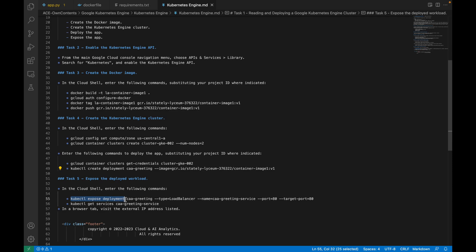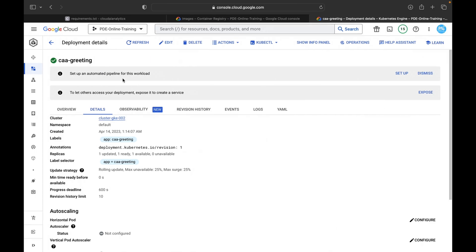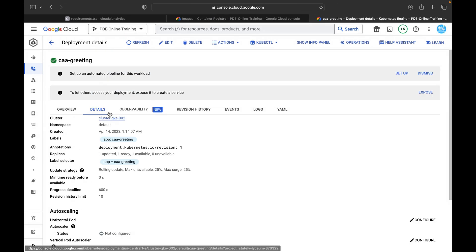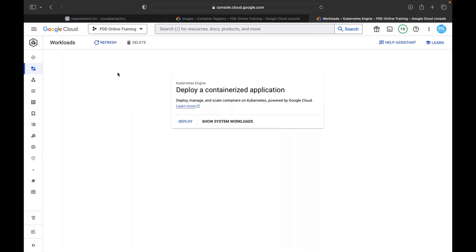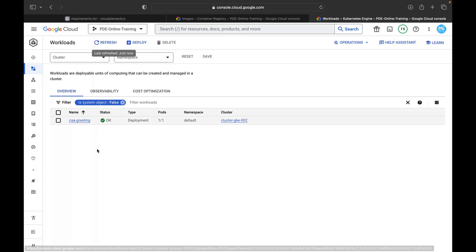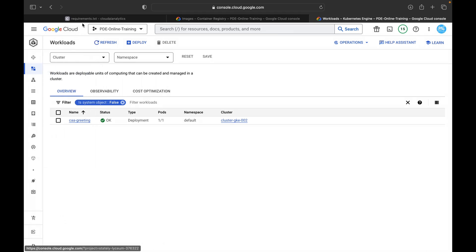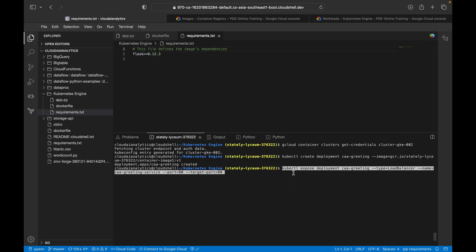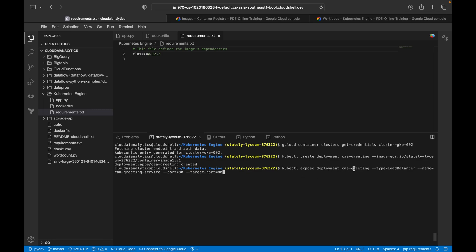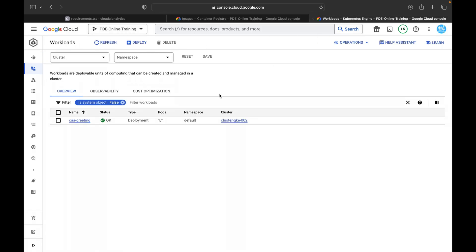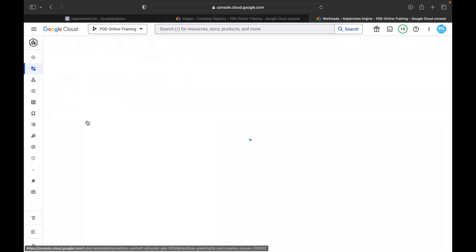To expose the deployment, we use: kubectl expose deployment caa-greeting --type=LoadBalancer --name=caa-greeting-service --port=80 --target-port=80. I paste and hit Enter. The deployment has been exposed. To cross-check, you can just refresh and you will be able to see caa-greeting-service listed.